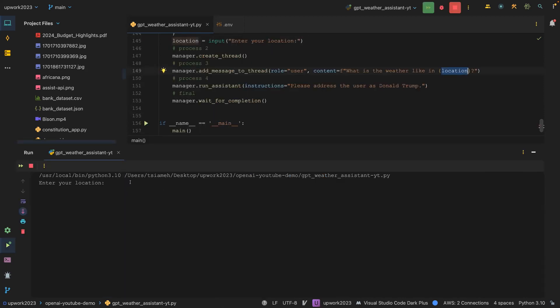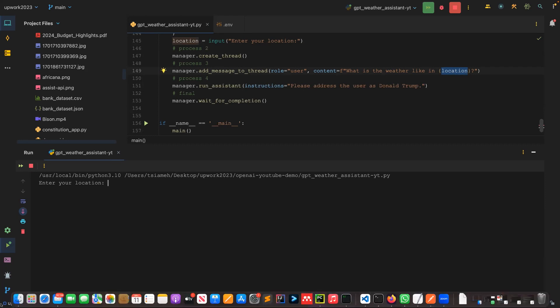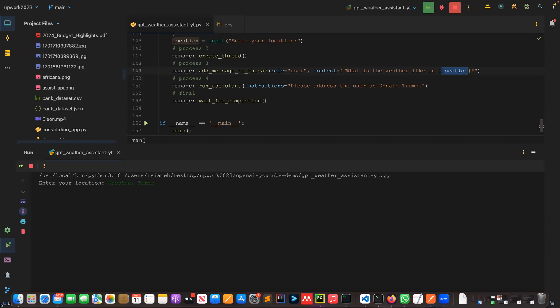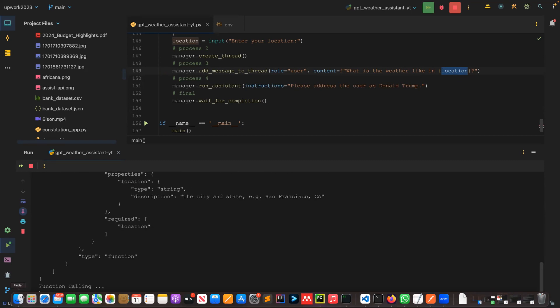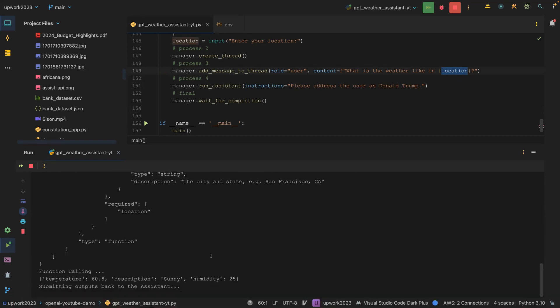It's asking me the weather like, so I'm going to say Houston, Texas.